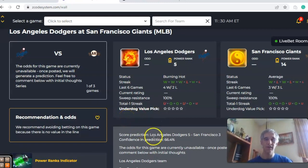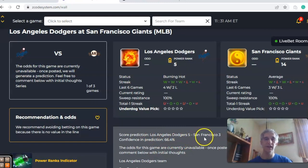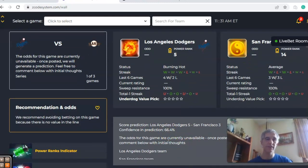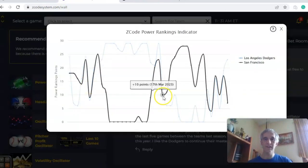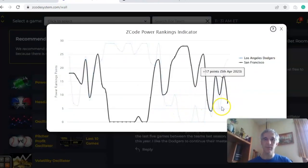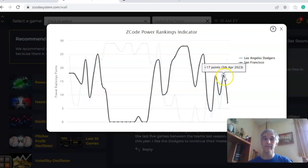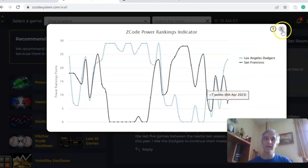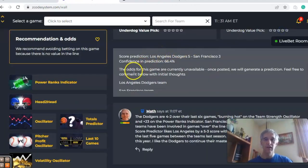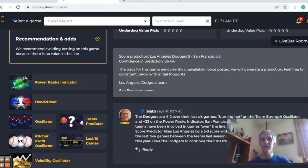The score prediction likes a lower-scoring game compared to what these two teams have been putting up — five to three in favor of Los Angeles, with a confidence in prediction of 66%. The power ranks indicator shows the Dodgers on an upward climb from plus three all the way up to plus twenty-three over the last few days, while the Giants have taken a dip from 17 down to seven. In the end, I like the Dodgers to continue their mastery over the Giants — they won the last five games between them last season, and I like that trend to continue. Let's take the Dodgers in a game over the line.